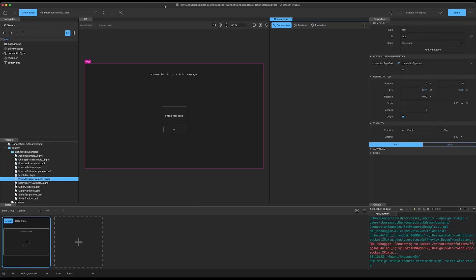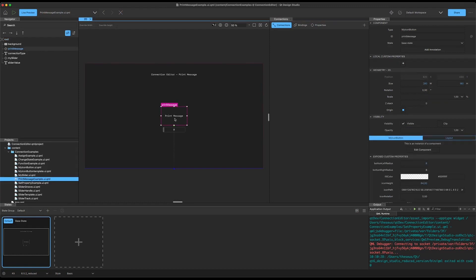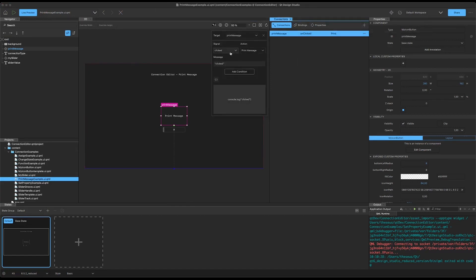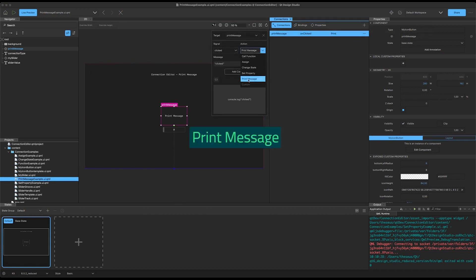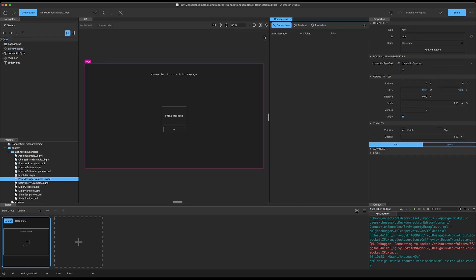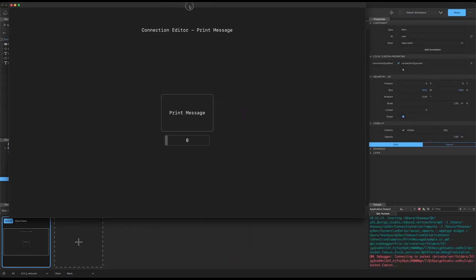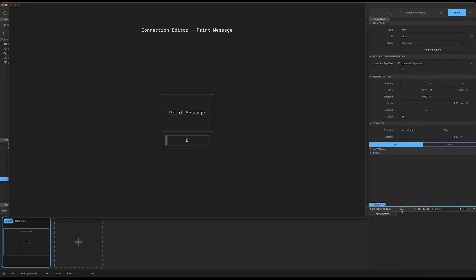Now let's look at the final action type for the connection editor — print message. It's a very similar setup, although we don't need any other items here, just a button and a slider. We select our button, add a connection, and the default is print message. We write our first message as a string — let's write 'hello world'. Running the live preview and moving it so we can see the output panel at the bottom right, we clear the output. Now when we press the button we see that we're sending this 'hello world' message.